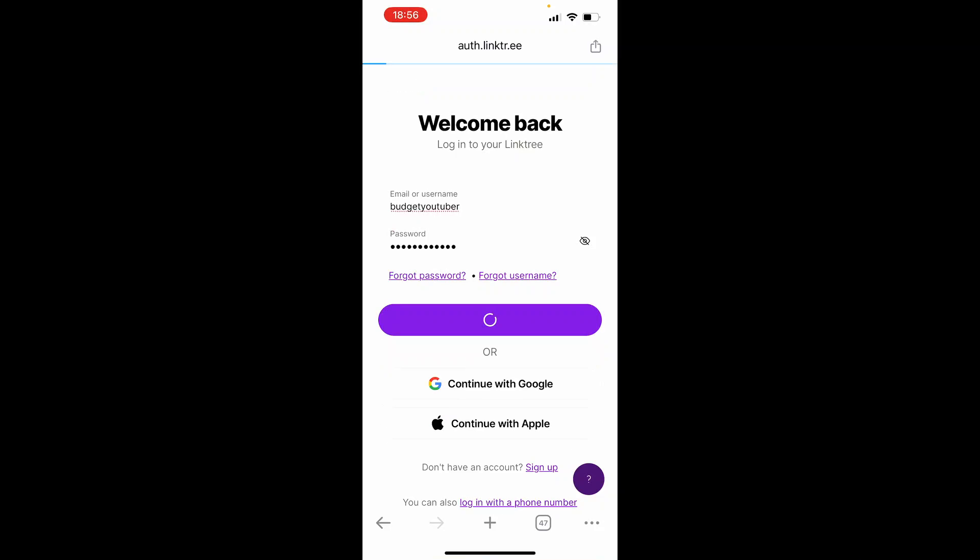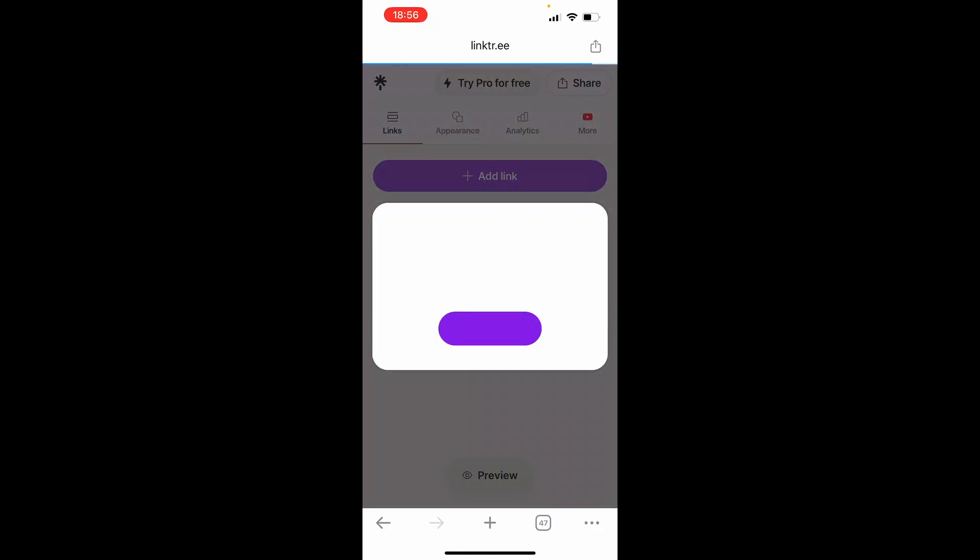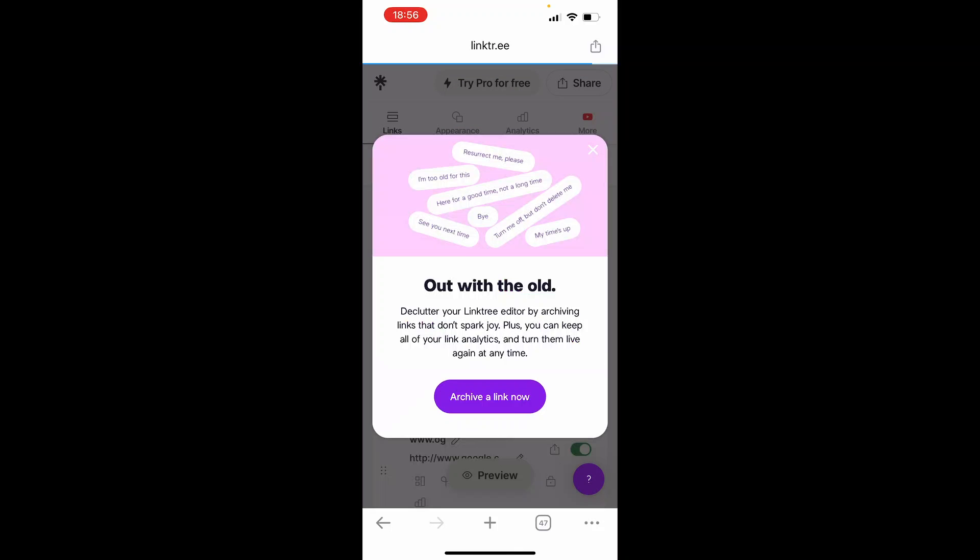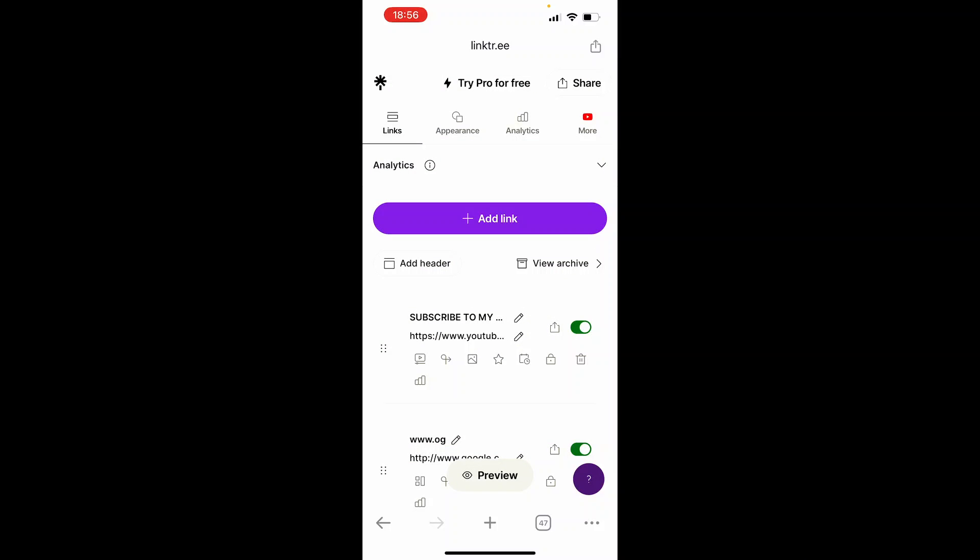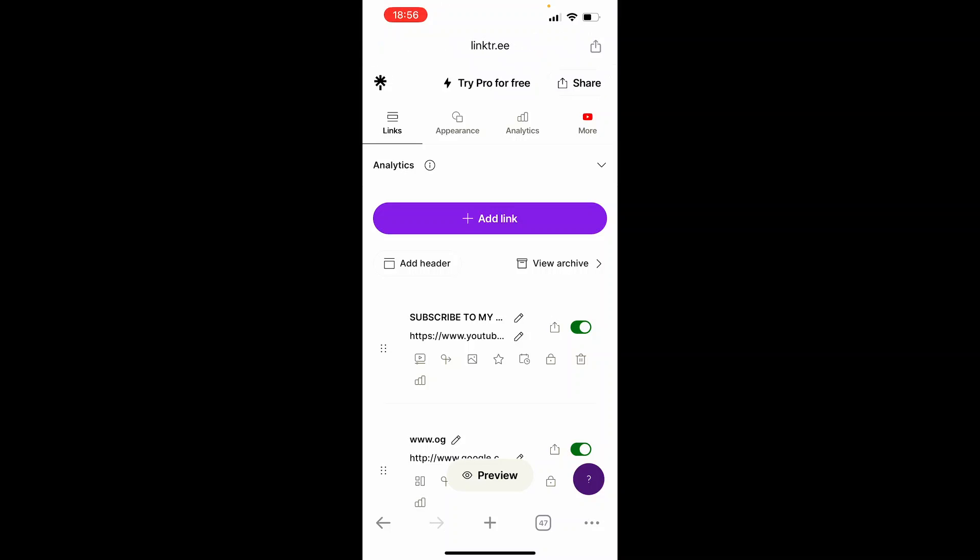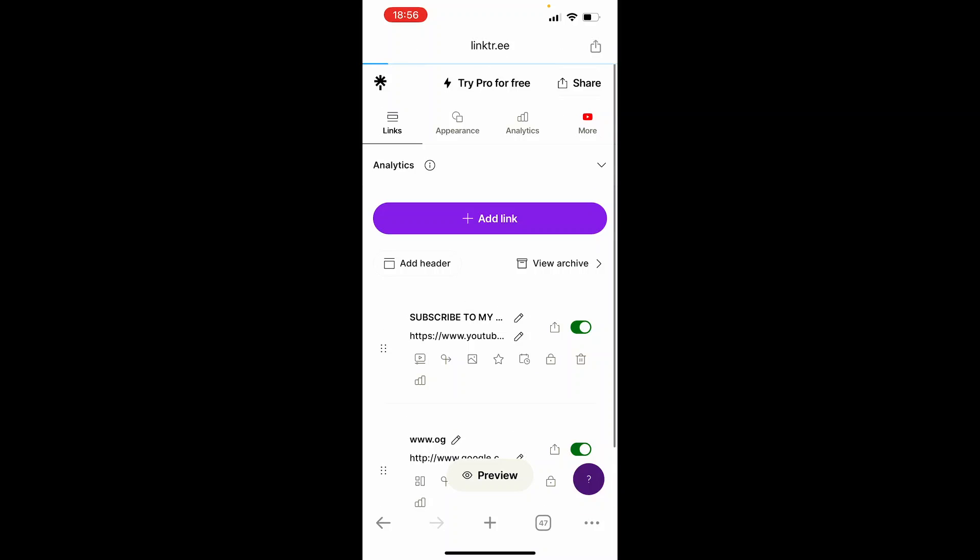Now we're logging in to Linktree. What we can do is grab the link real quick and then add it to Instagram. I'm going to exit out of any pop-ups. This isn't going to be a video showing you how to use Linktree, so what you want to do once you've created your Linktree...